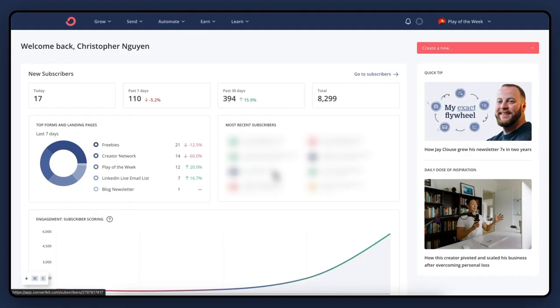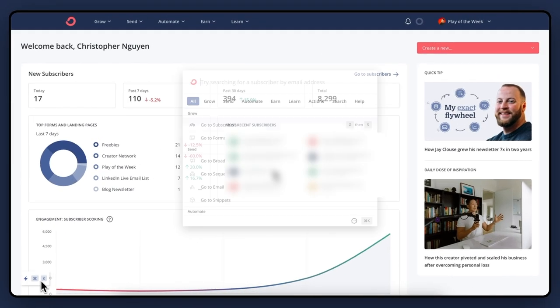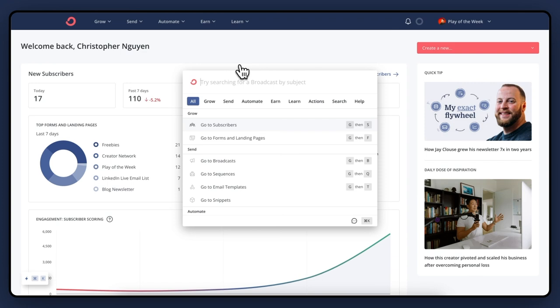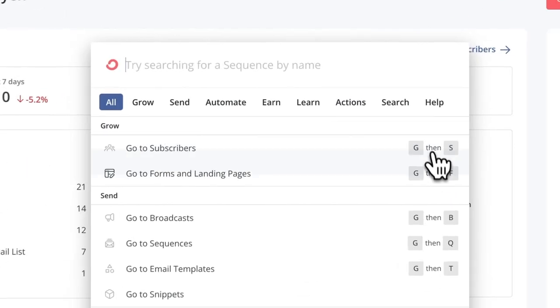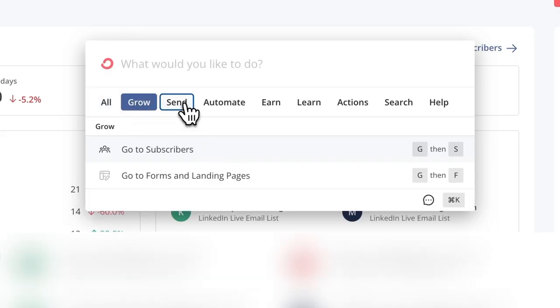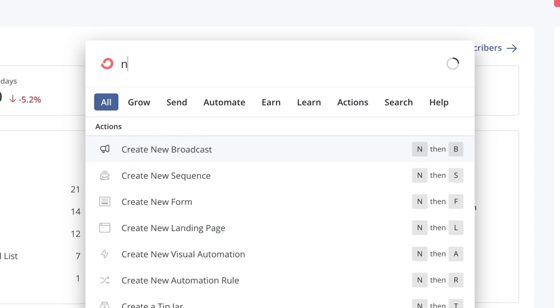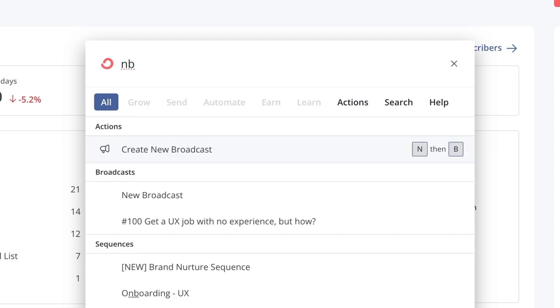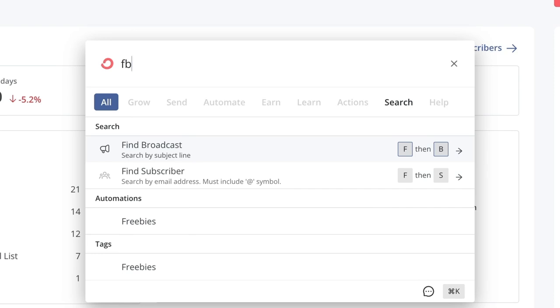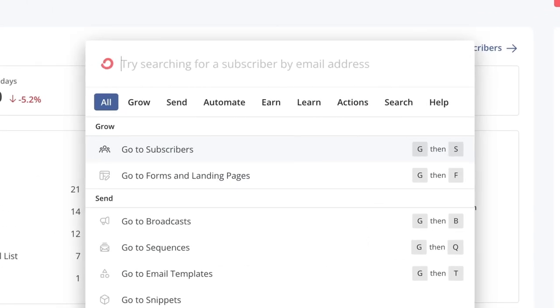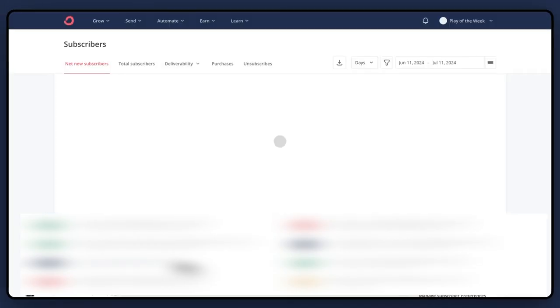Next up is quick find. Simply press Command or Control and K anywhere in ConvertKit — it brings up the search bar. There's even a prompt to help you remember the specific page, and they've got all the actions mapped to specific keys. Go to broadcast is GB. Create a new broadcast is NB. Find broadcast is FB. Let's say you want to view the subscriber page: Command K, then GS, then enter. Go to subscriber is GS. Using a mouse is so 1990.